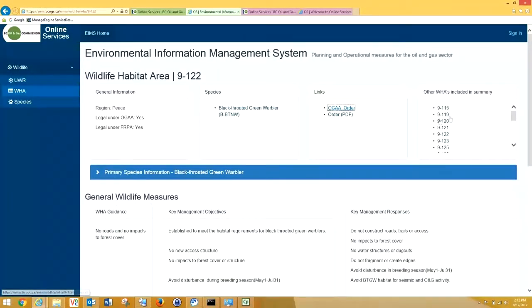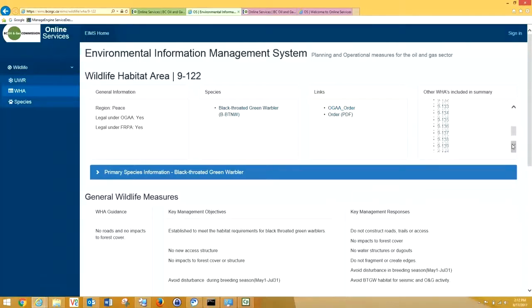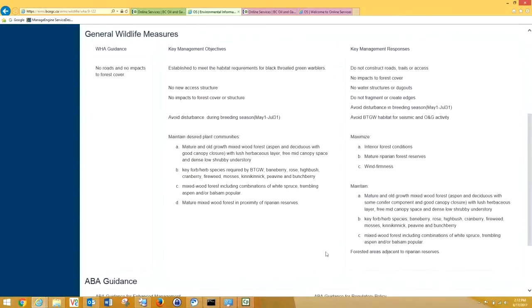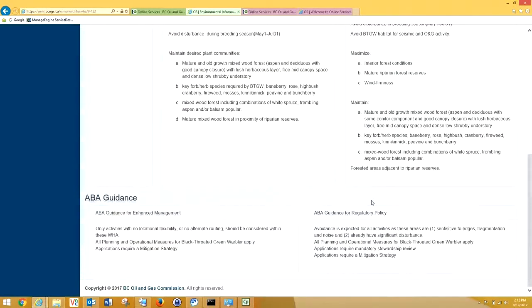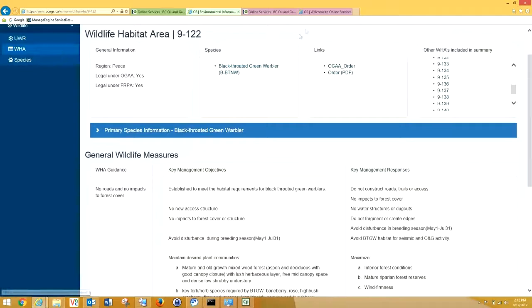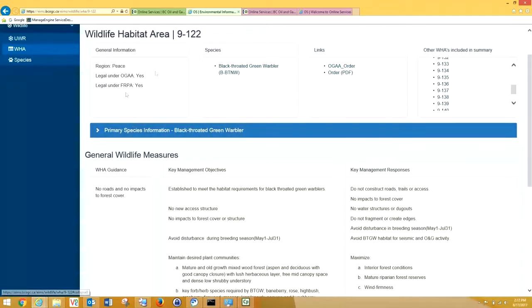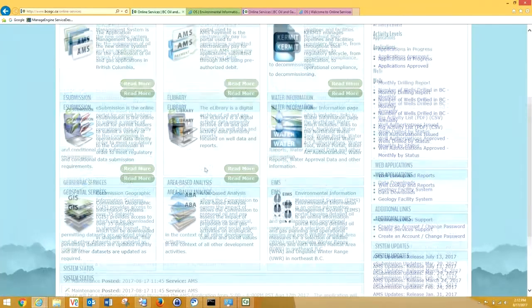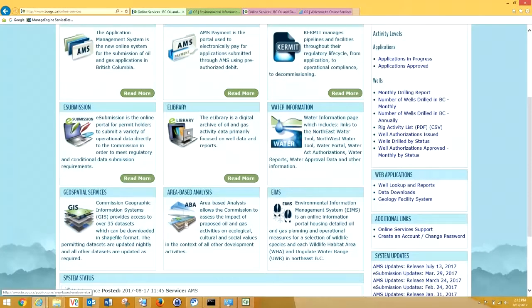Going back here, we can see there are several other WHAs for Black-throated Green Warbler, quite a lot in BC. We can also see key management objectives for WHA habitat for warblers. And down below, we can see ABA guidance for WHAs in enhanced management, and for ABA guidance for regulatory policy. This ABA guidance has been developed from the order as well as from the other background information provided.